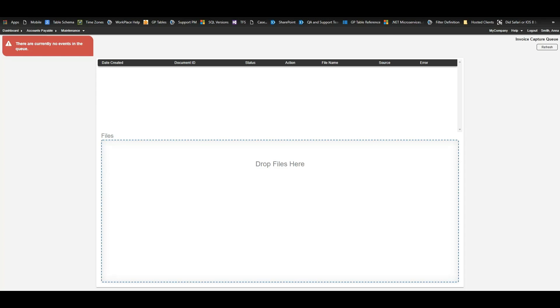Invoice Capture allows you to have data automatically extracted from an invoice and imported into Workplace. There are actually a few different ways to submit those invoices into Workplace by either emailing, dragging and dropping, or assigning a designated folder that Workplace can pull from.